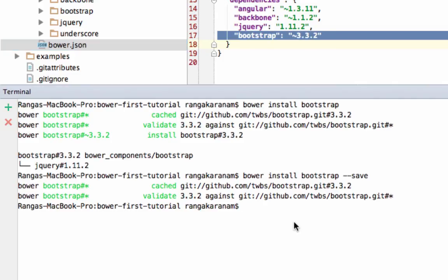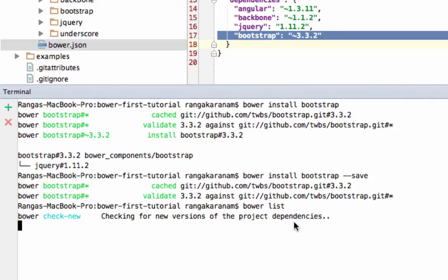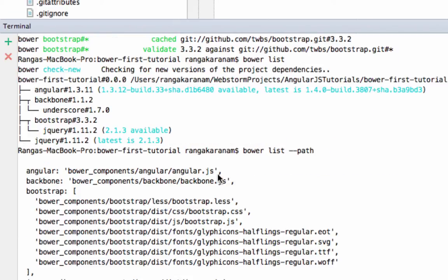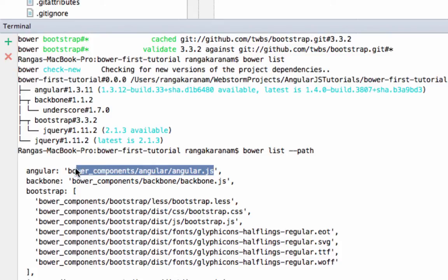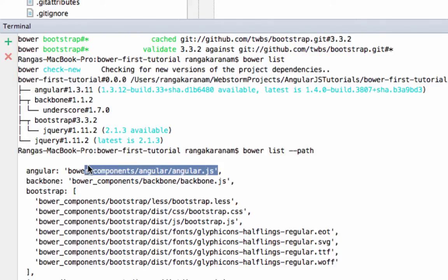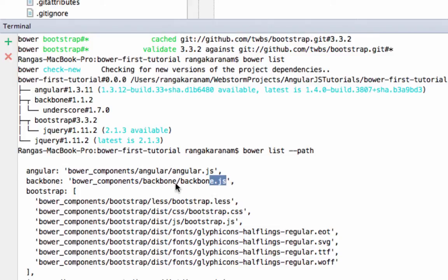Next, 'bower list' lists all the dependencies. It shows Angular, Backbone (which depends on underscore), and Bootstrap (which depends on jQuery, which is already in our list). If you add the '--path' flag — 'bower list --path' — it shows the exact directory path to each dependency. So in my HTML page I can refer to angular.js as bower_components/angular/angular.js.